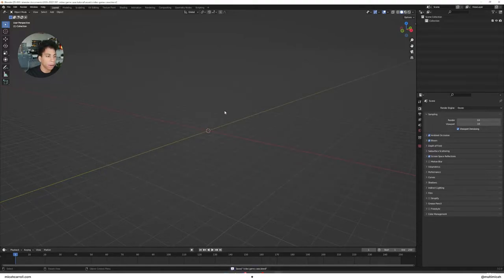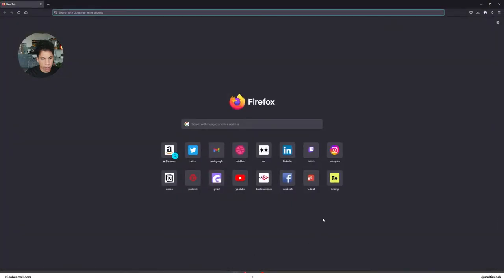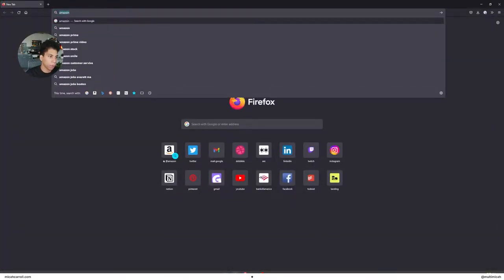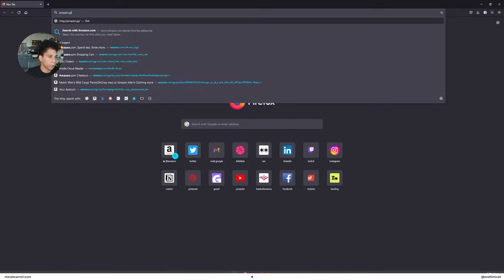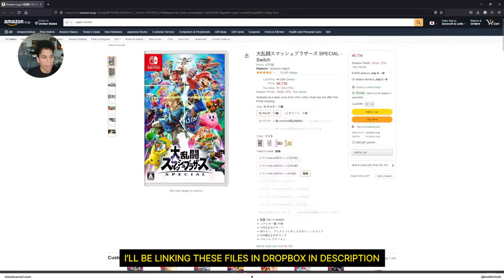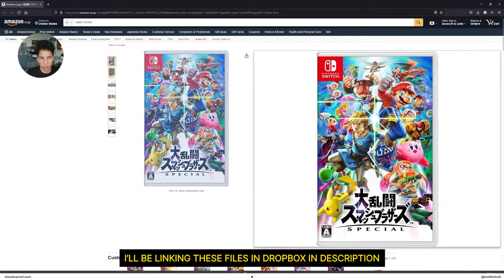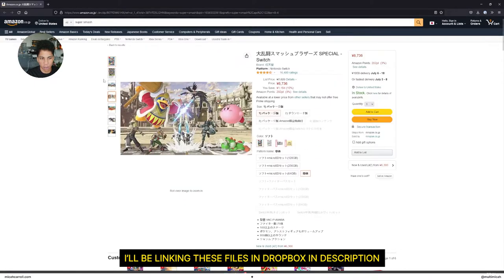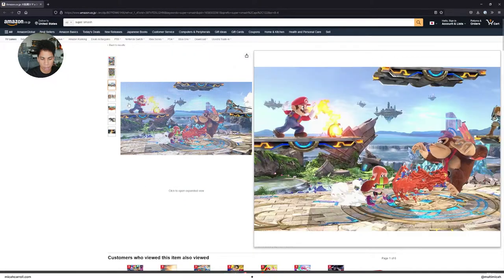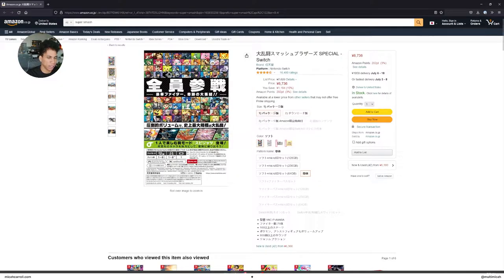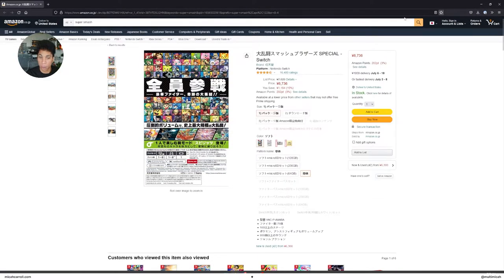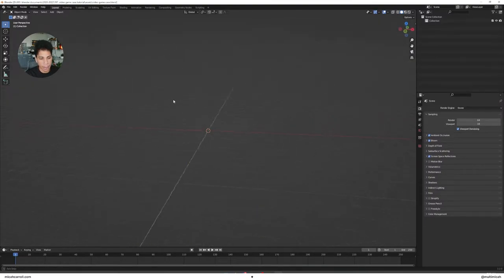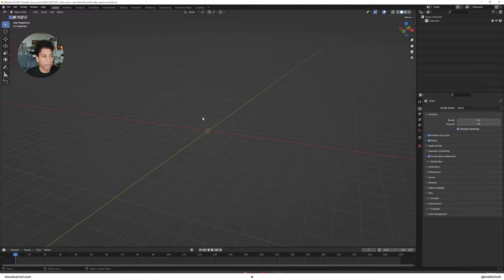I'm going to save my file as well. So you can just do a quick auto saving. Now the next thing we're going to do is download some textures. I went ahead and grabbed the Super Smash Bros from the Japanese Amazon. I'm going to have these textures linked for you to the Dropbox or something to make it super simple.